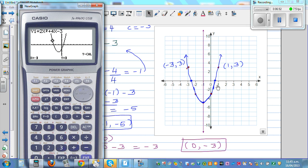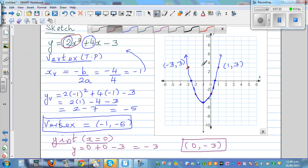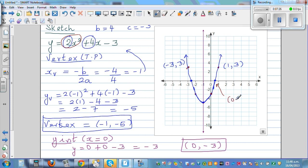The x-intercepts can be found using the calculator. When y = 0, x is approximately -2.58, and the other intercept is approximately 0.58. So the x-intercepts are (0.58, 0) and (-2.58, 0), given to 2 decimal places.